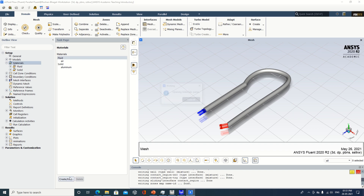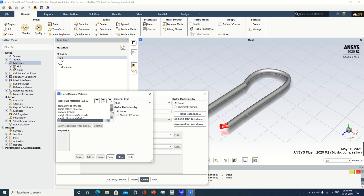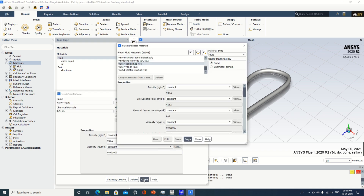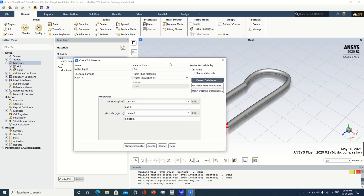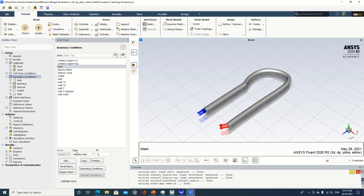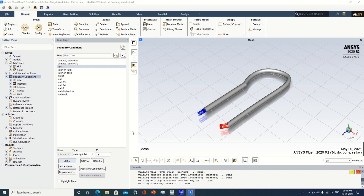Next is material. Go to create, then go to Fluent Database. In the Fluent Database select water liquid, copy it, then close this window. Now you can make it change and close the window. I am not changing the material of the pipe — by default it is aluminum and I am keeping it as is. Next, go to Boundary Condition. Go to inlet and specify velocity — say for example 0.5 meters per second. I have specified the velocity; now close this window.